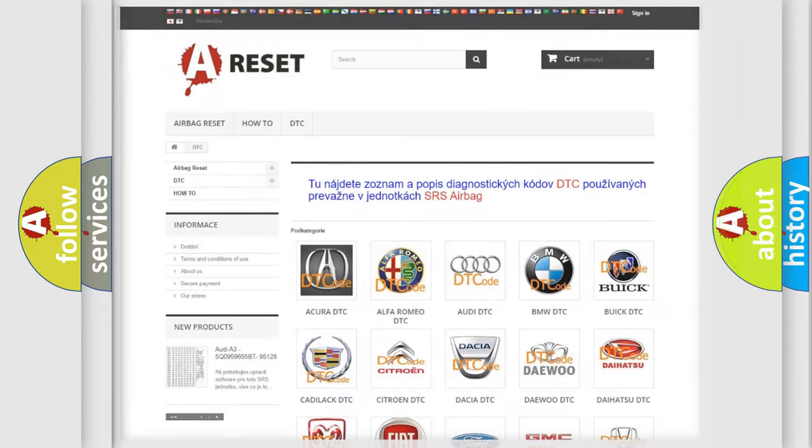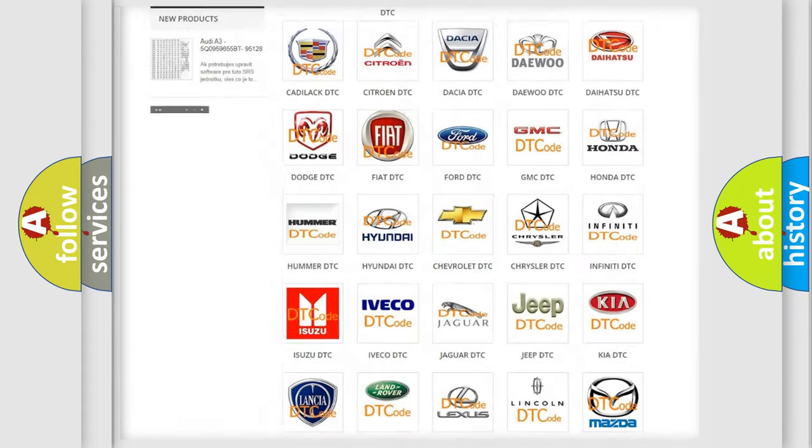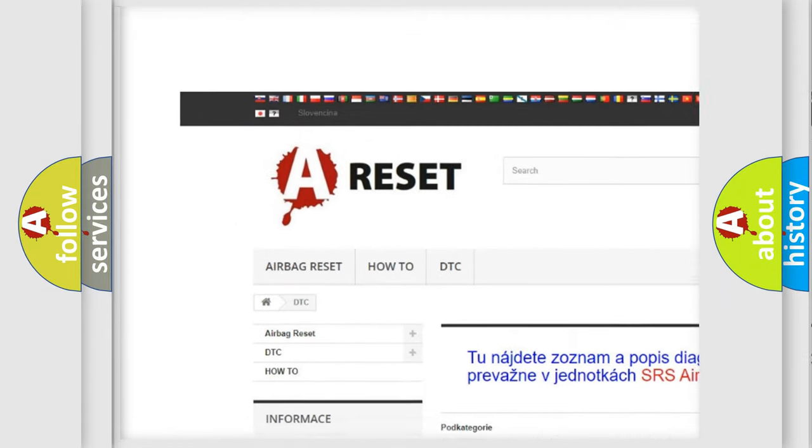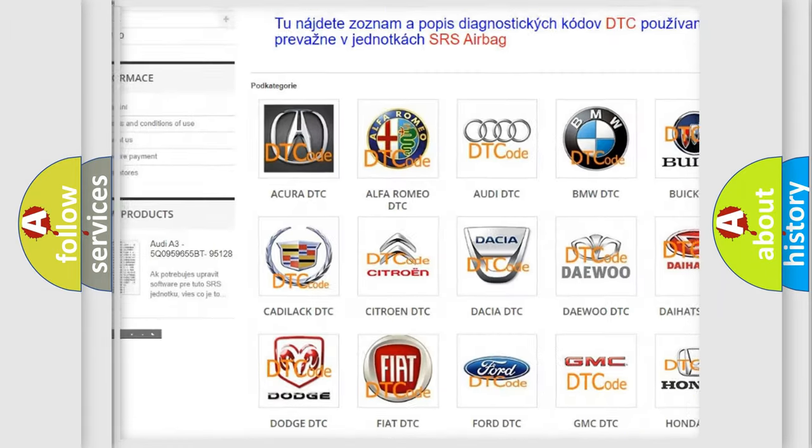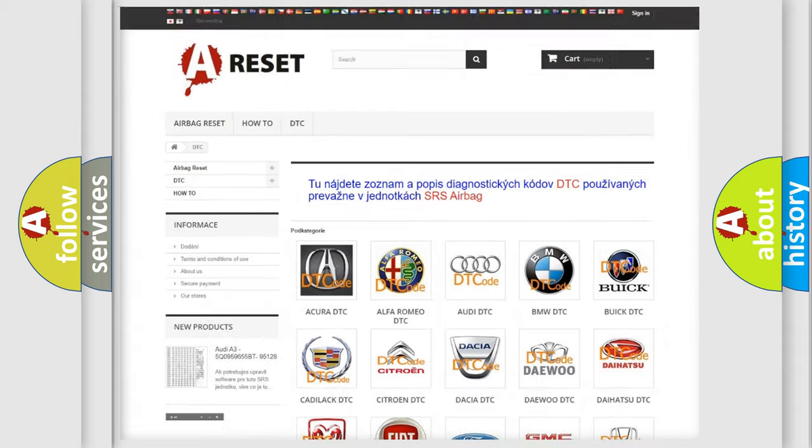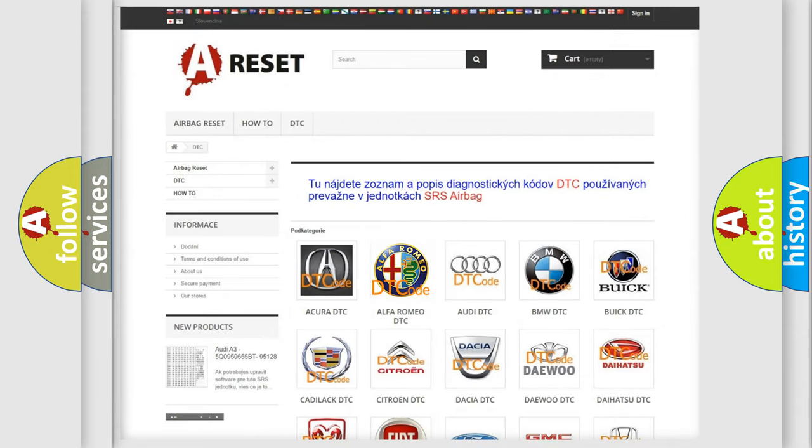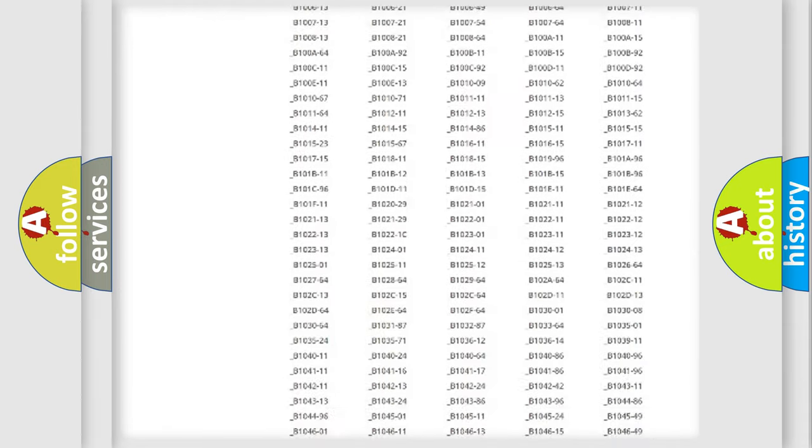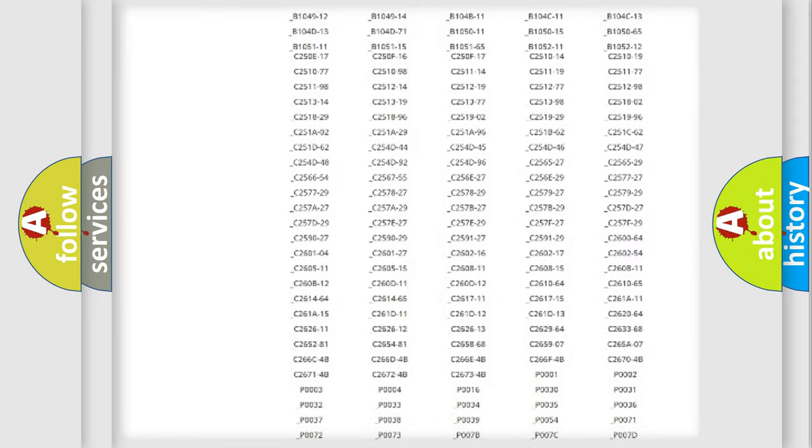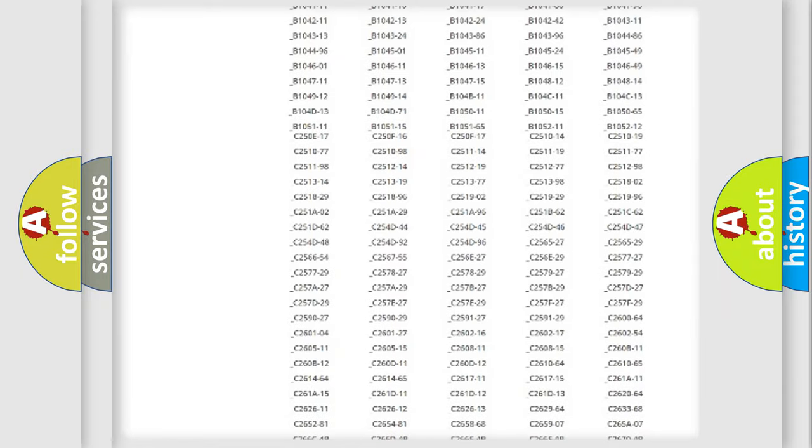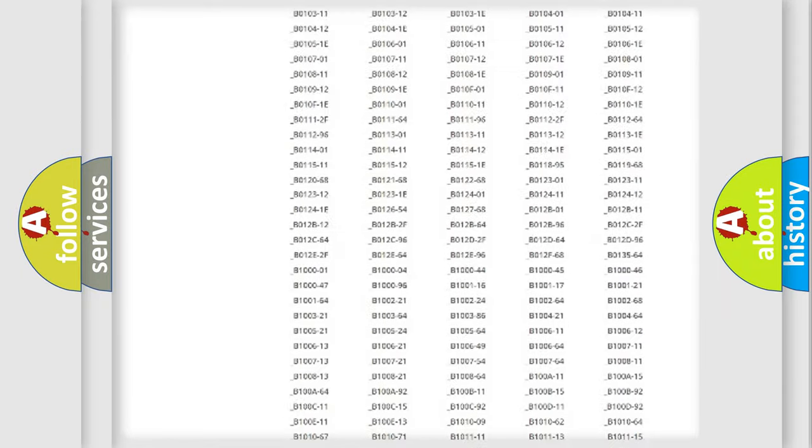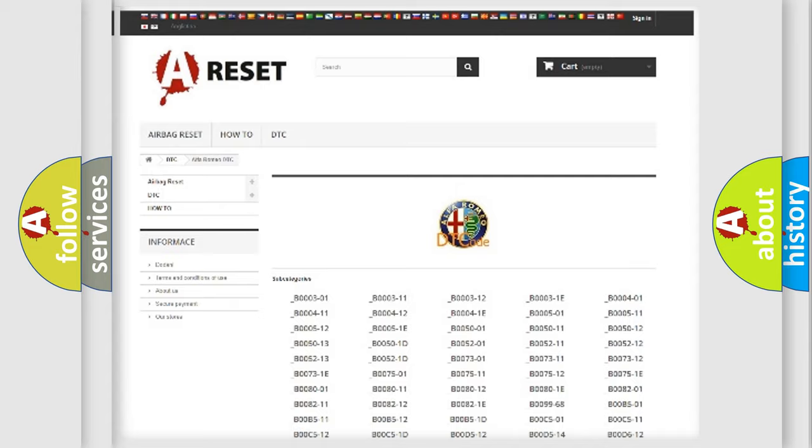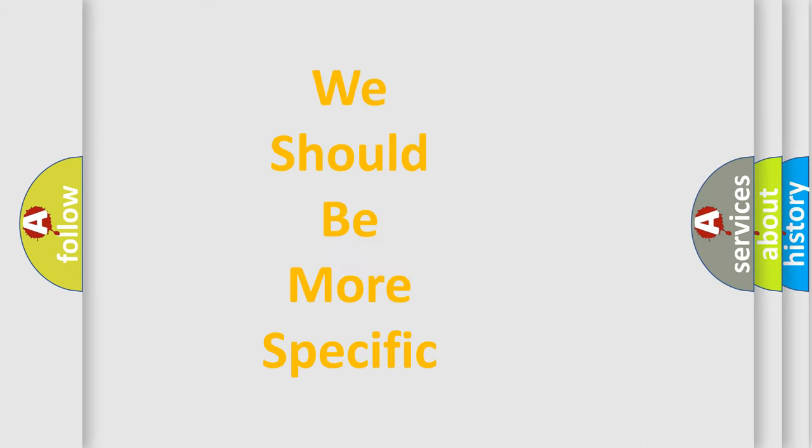Our website airbagreset.sk produces useful videos for you. You do not have to go through the OBD2 protocol anymore to know how to troubleshoot any car breakdown. You will find all the diagnostic codes that can be diagnosed in Alfa Romeo vehicles. Also many other useful things. The following demonstration will help you look into the world of software for car control units.